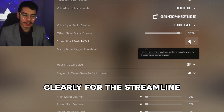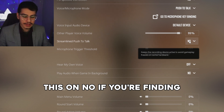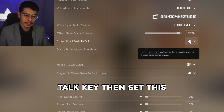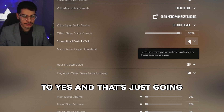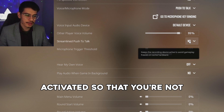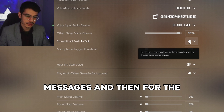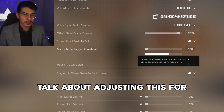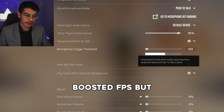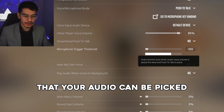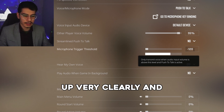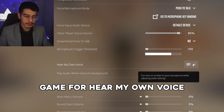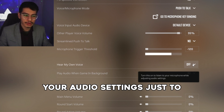For streamline push to talk, leave this on No. If you find your voice is being cut off at the start or end when using push to talk, set this to Yes to keep your microphone activated so you're not cut off. For the microphone trigger threshold, leave this fairly low so that your audio can be picked up clearly and meets the threshold to communicate in-game.